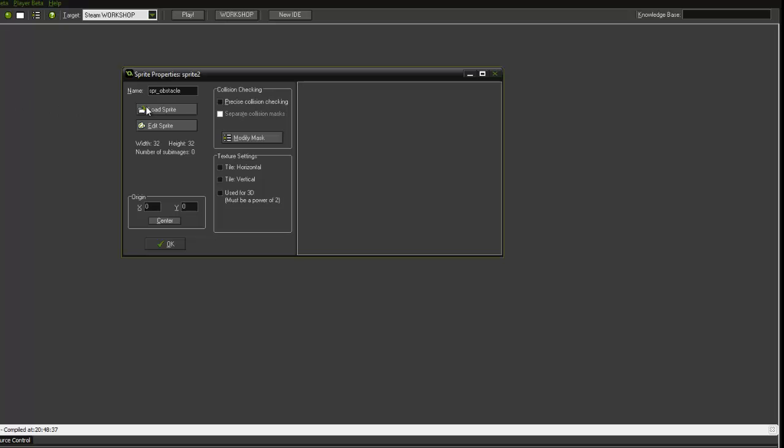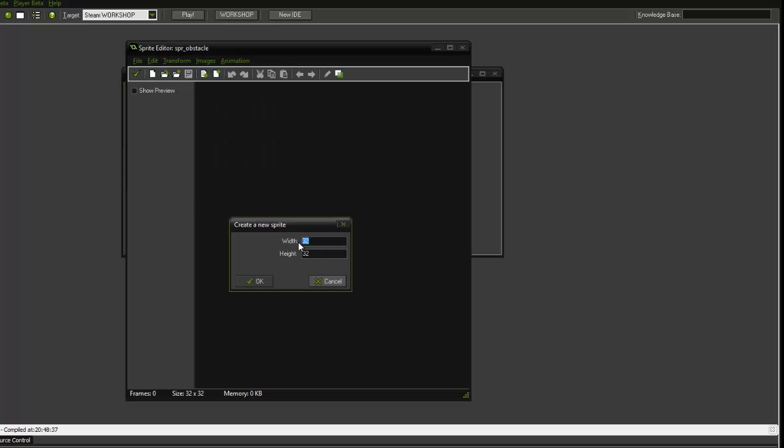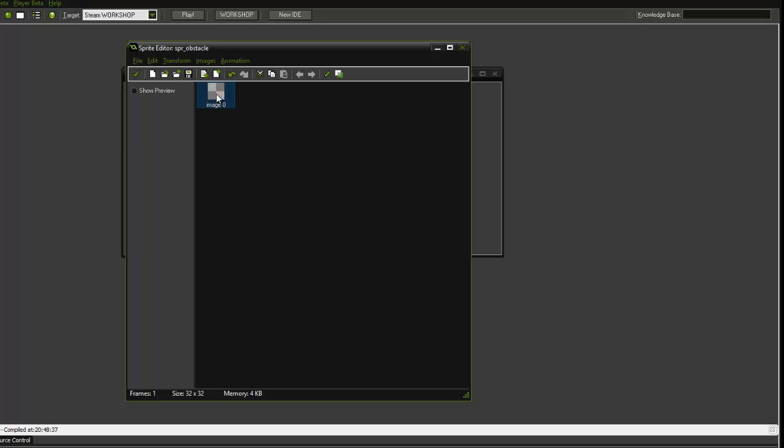And we are going to click edit sprite, file new, 32 by 32 is fine. Ok.